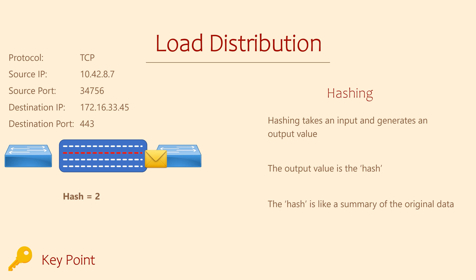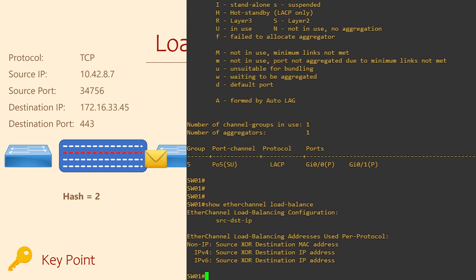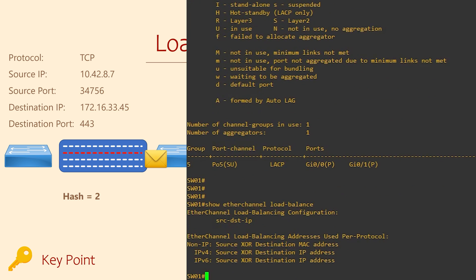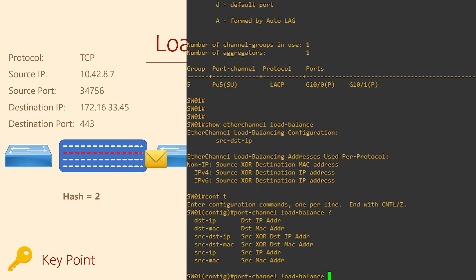Going back a step, I said that we might use values like source and destination MAC, IPs, ports, and so on. The values we use are configurable, and the options available vary depending on your switch model. To see what we're currently using, we can run 'show etherchannel load-balance'. You can see here that we're currently using source and destination IPs as the input to our hashing algorithm — we're not considering MAC addresses or port numbers. We can change it using the 'port-channel load-balance' command. Here you can see all the methods supported on this switch; bigger switches will have more options. Let's change it to use source and destination MAC addresses.